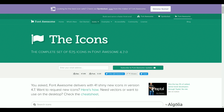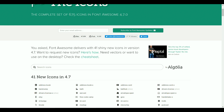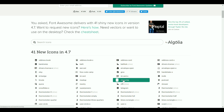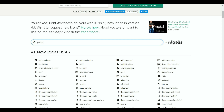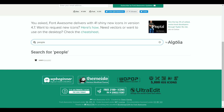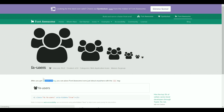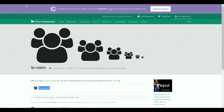Here you can search for an icon using the search bar, or you can skim through the icons until you find one that you like. Click on the icon you want to use, then copy the exact name of that icon and go back to Zenkit.